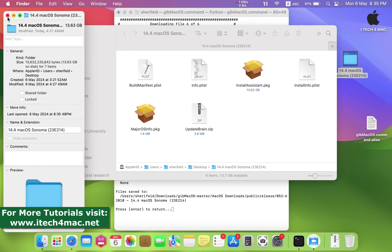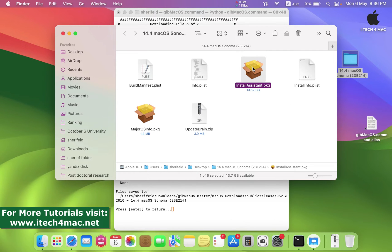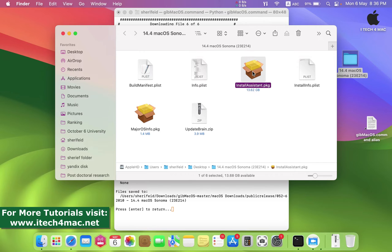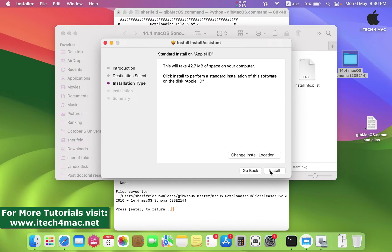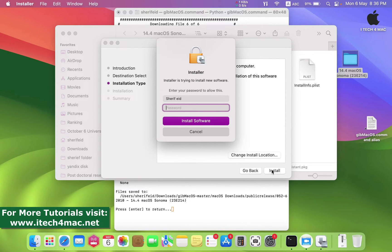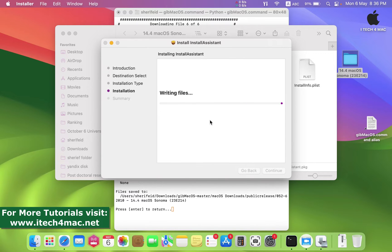Here is the downloaded macOS Sonoma. You have to extract the installation media into the Applications folder by opening this folder and double-clicking Install Assistant. Wait until the process completes. Follow the steps by pressing Continue and enter your password when requested — the password of your macOS system.